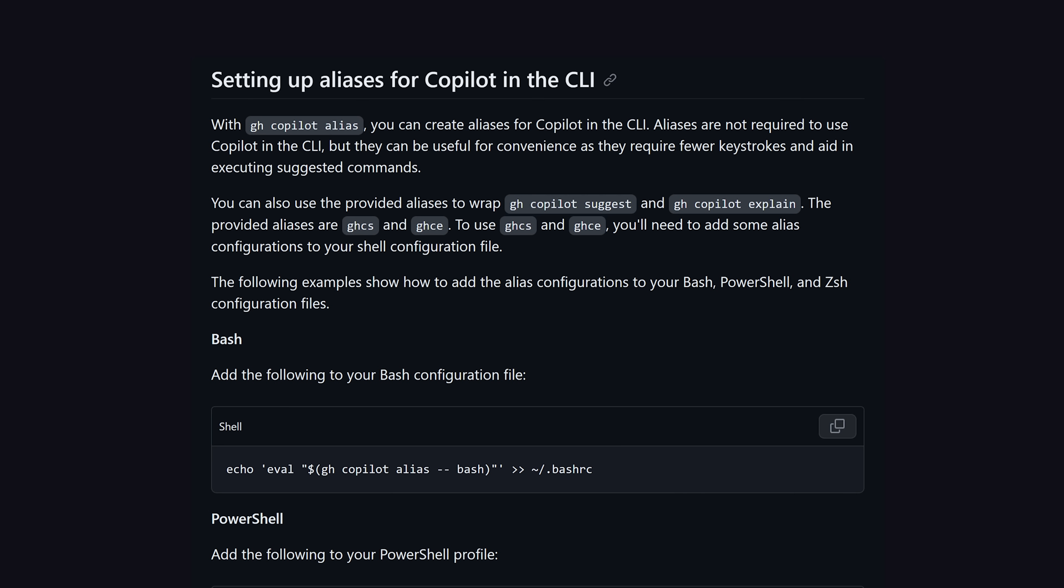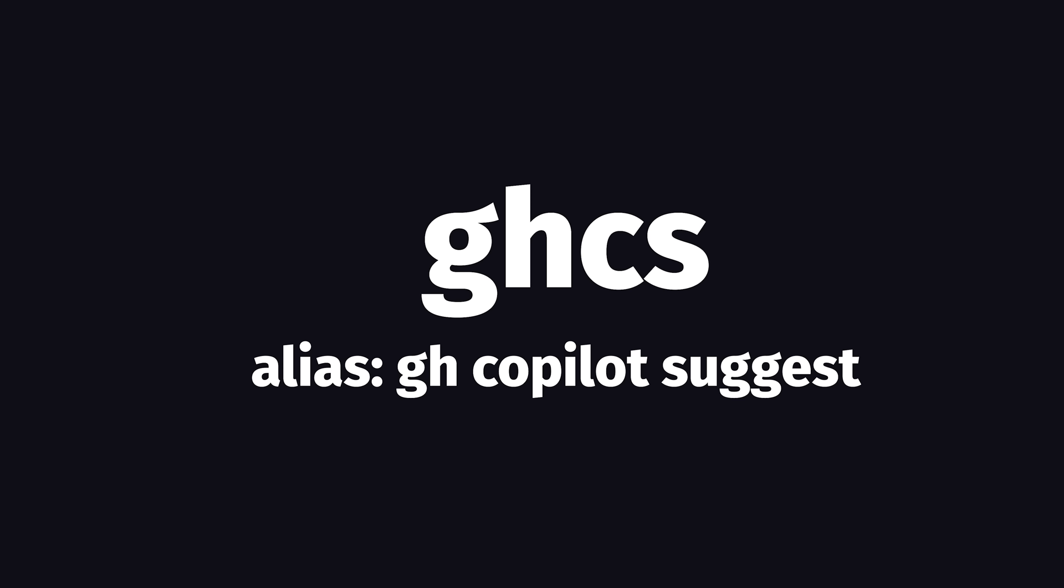Now, before we go any further, one thing I want to point out is that you can also create aliases for these commands, which I would highly recommend doing in real life, because it becomes really annoying to type out Copilot Suggest every time you want to use it. But in this video, I'm not going to use the aliases just to keep the on-screen code really clear.